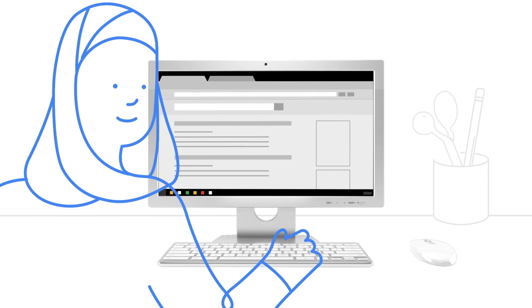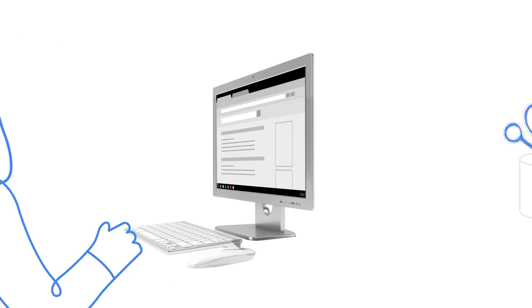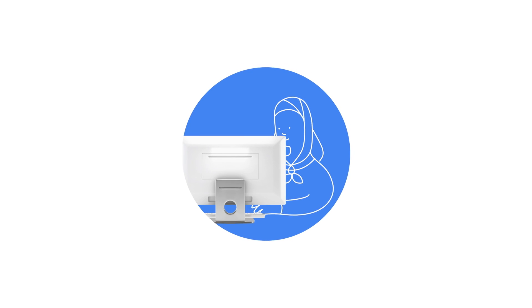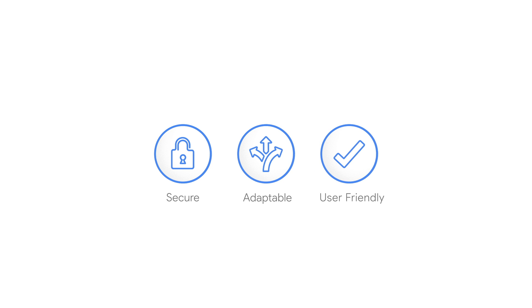As the world's most popular browser, Chrome is the smart and secure choice for organizations of any size. Available on every OS, Chrome browser provides a secure, adaptable, and user-friendly experience for the people that rely on you, which is why you can rely on Chrome browser.